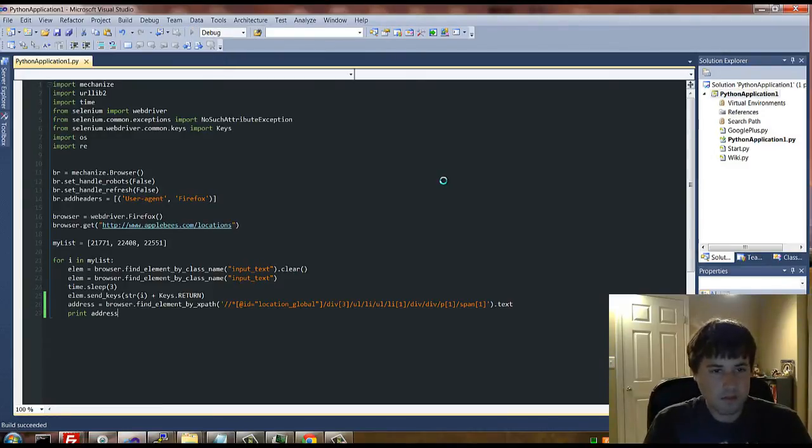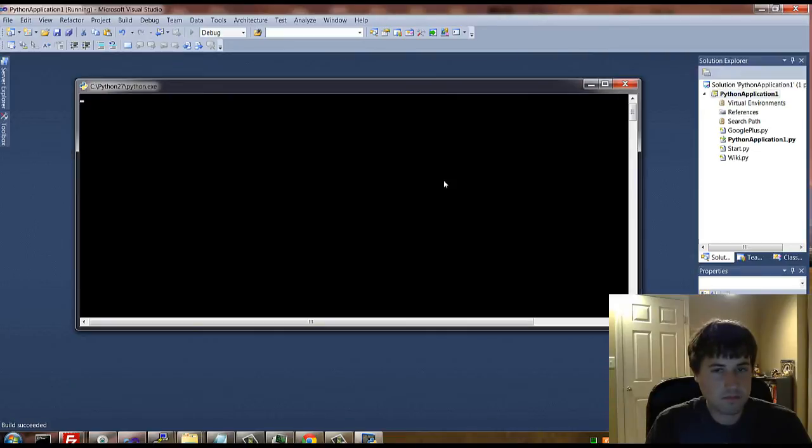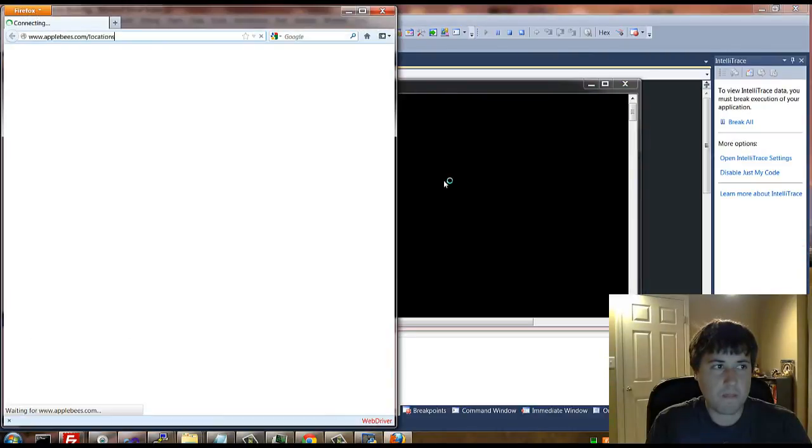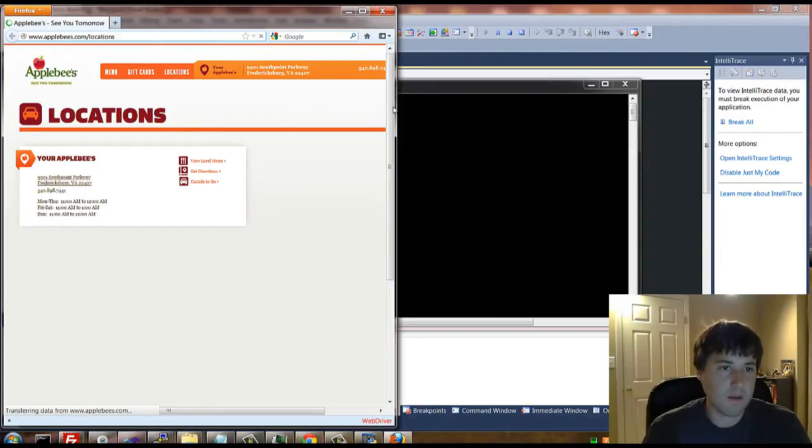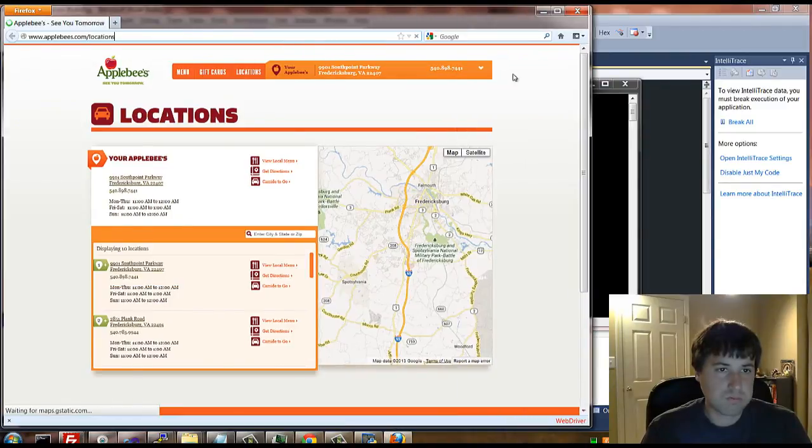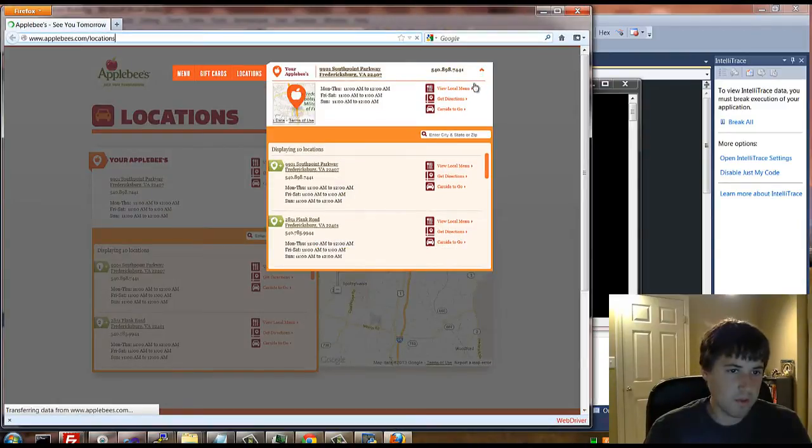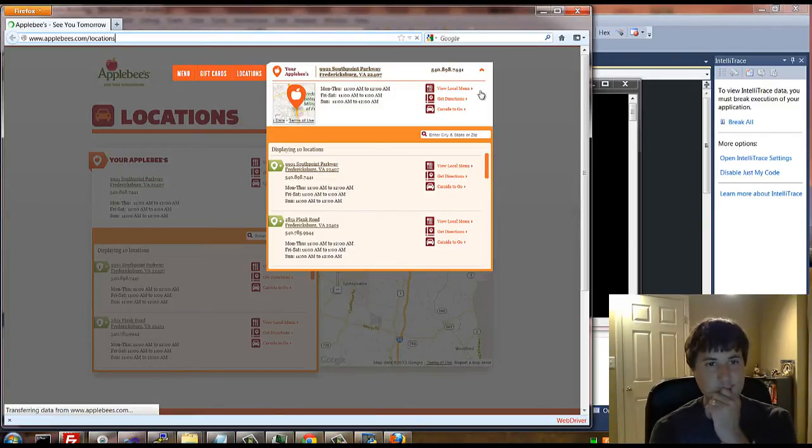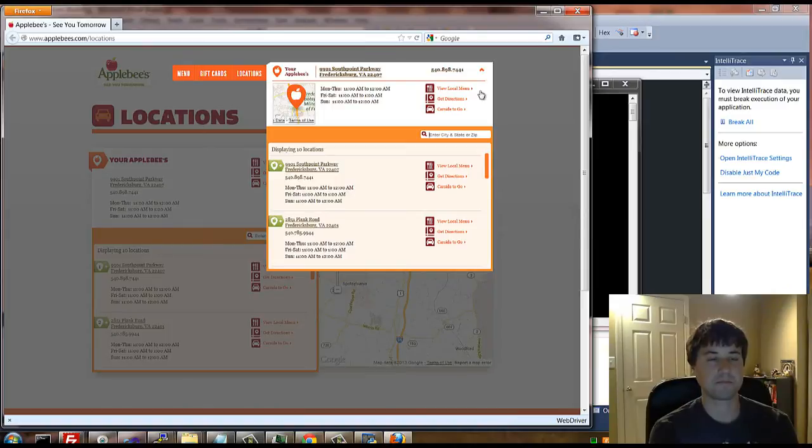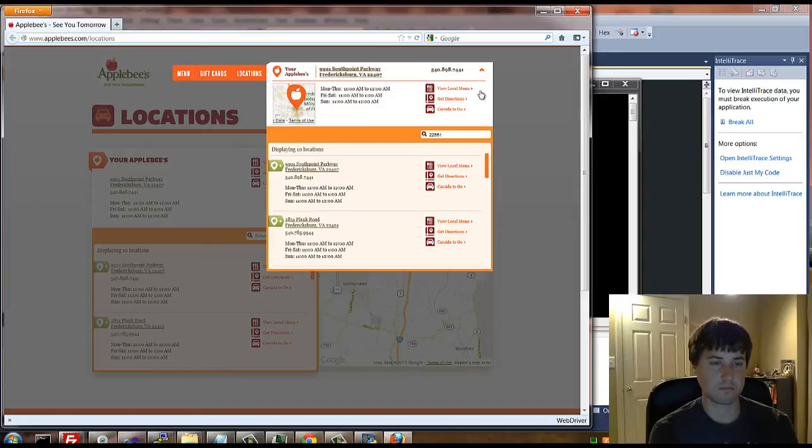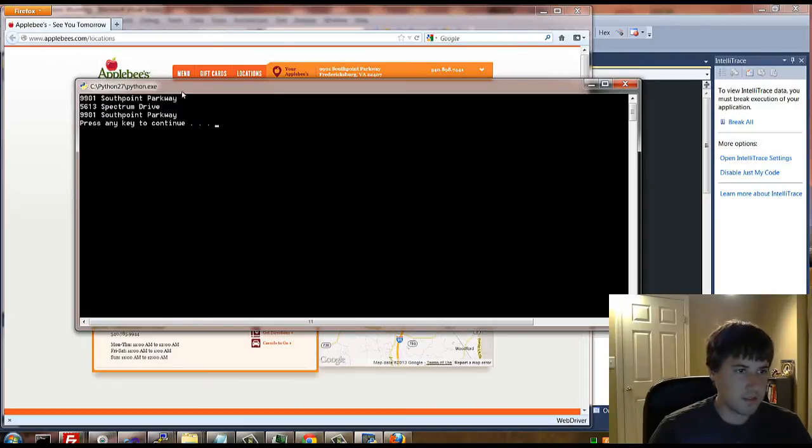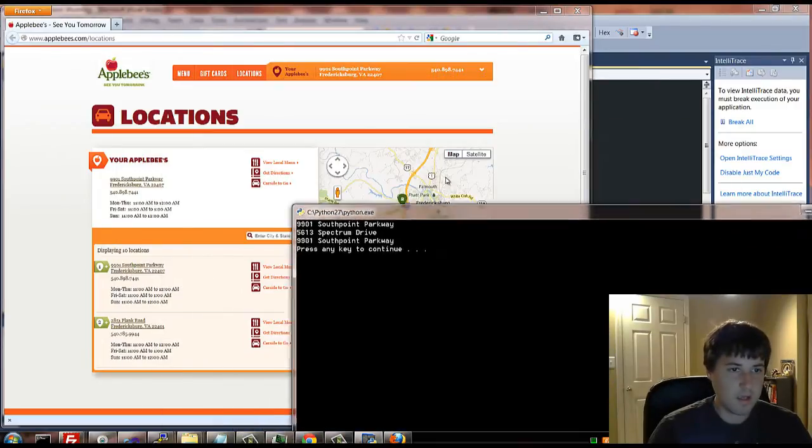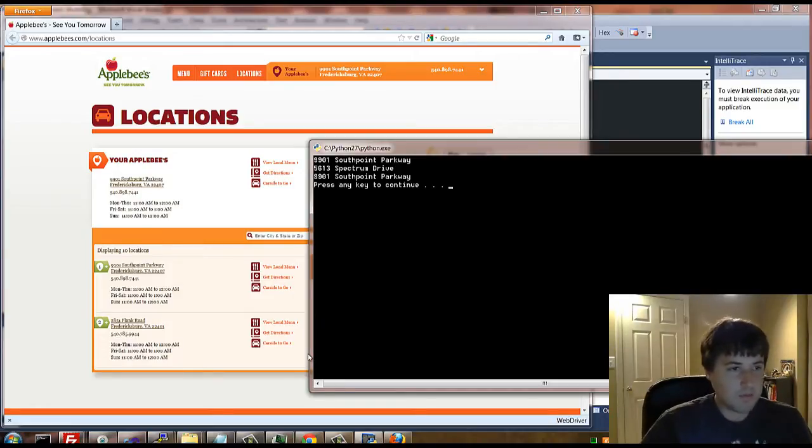Let's go ahead and run this. You can see when we run this, you'll be able to see the zip code showing up in that text box. All right, so the three items just ran. As you can see, it outputted the address we were looking for for each one of these locations. That's really the best thing you should do.